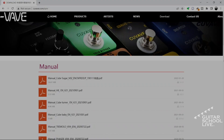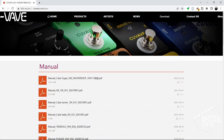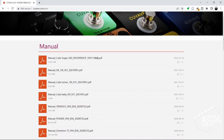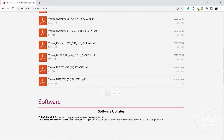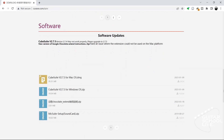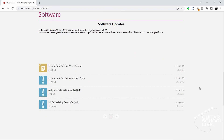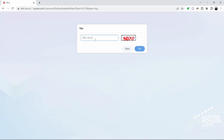To begin, you'll need to download the CubeSuite editor to your desktop from the Qvave website. Go to the link in the description and follow the download instructions. Installation is simple, so there is no need to cover it in this video.